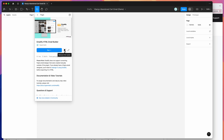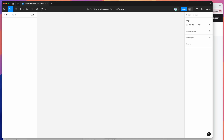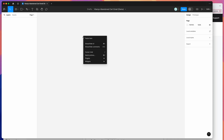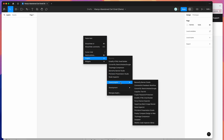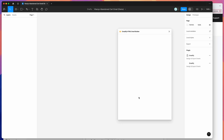I've already clicked on the save icon, so I'm just going to go to my Figma canvas, right-click anywhere, go down to plugins, then go down to saved plugins and click on Emailify. That's just going to run the plugin we saved a second ago.